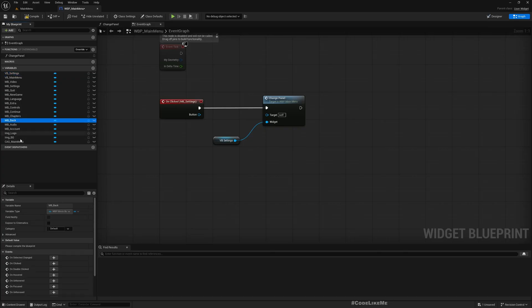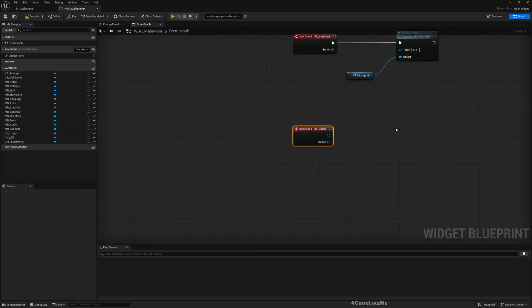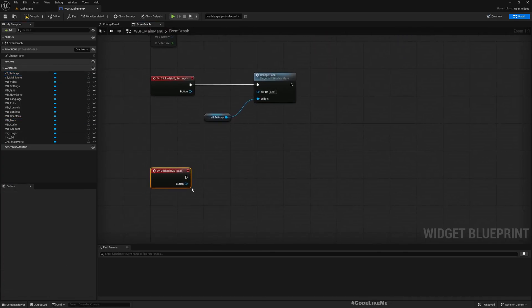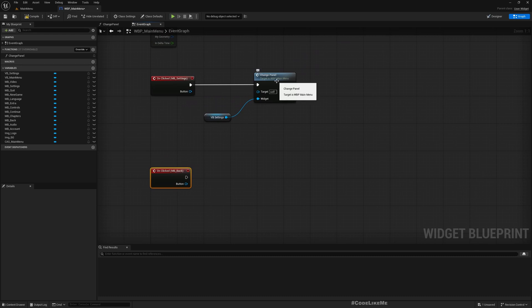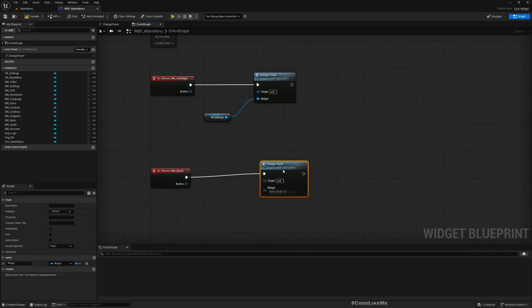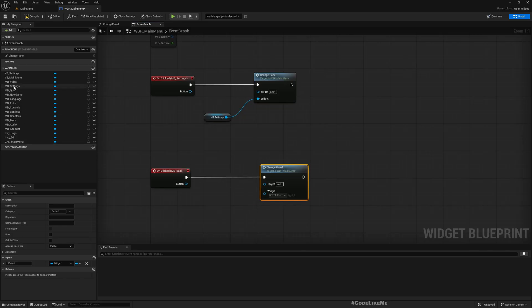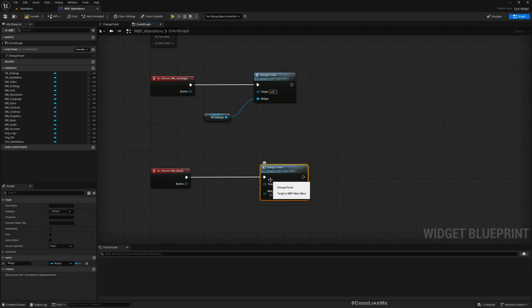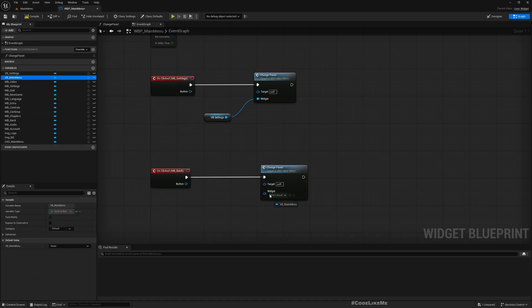We select the back button and On Clicked - as I said, I just need to go to the main panel - so select the Change Panel function and pass VB Main Menu. That should be it. Now let's see.